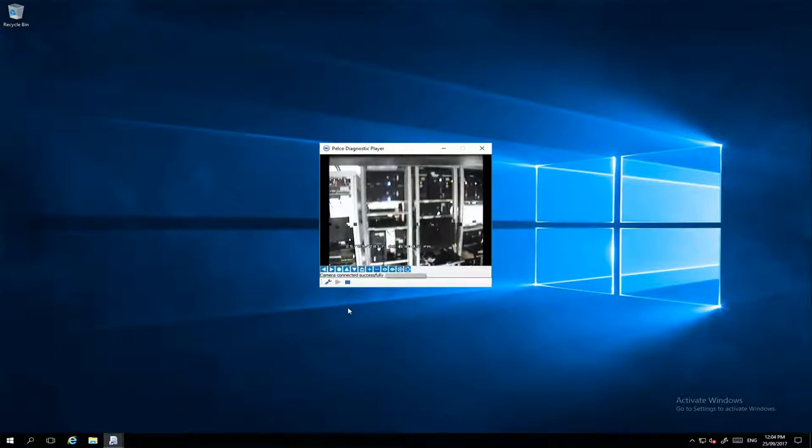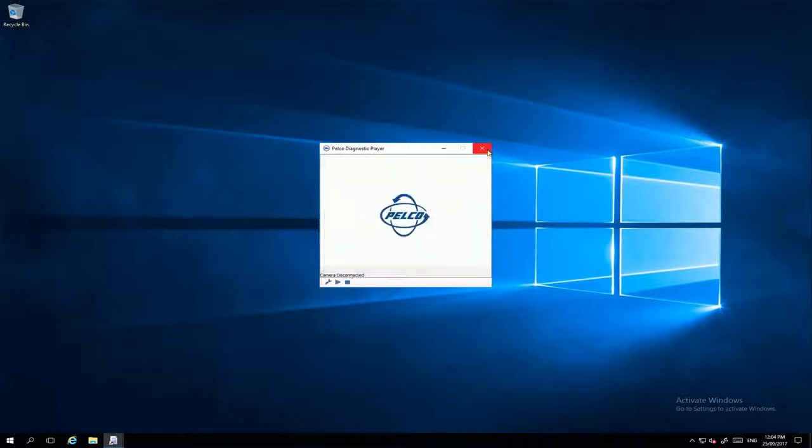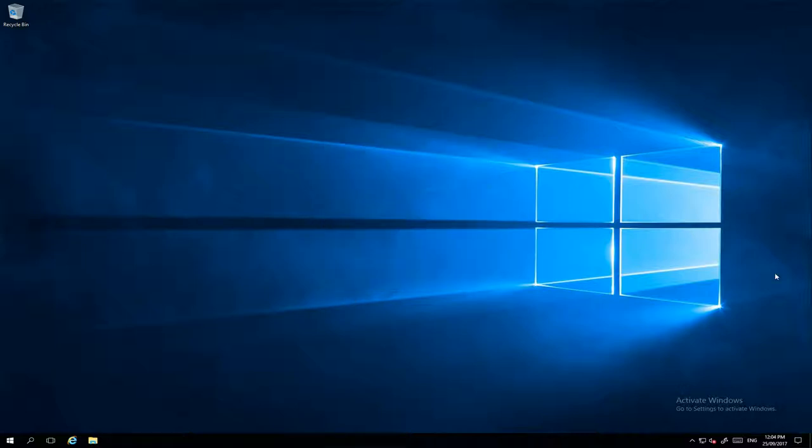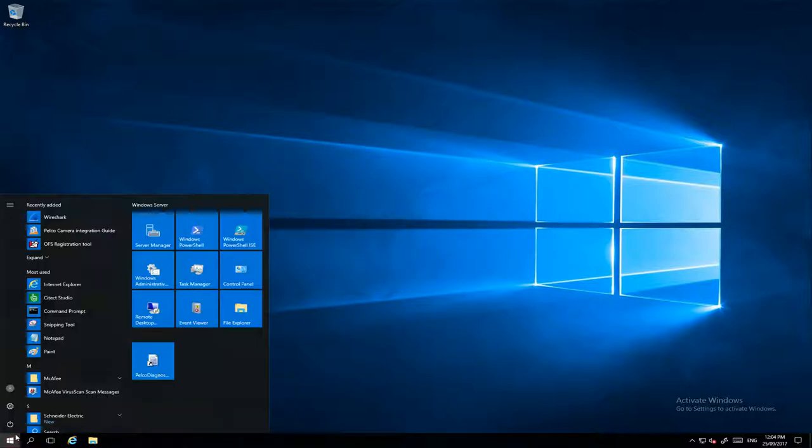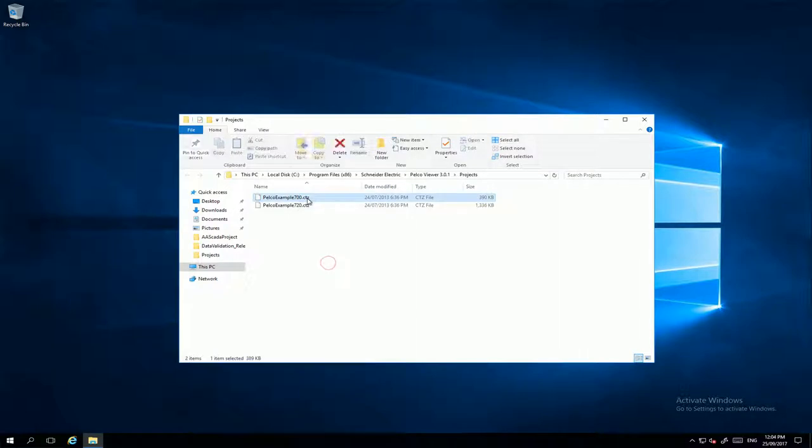That's it. In Pelco you have some example projects which are included in this path. You can use that as an example to start with.